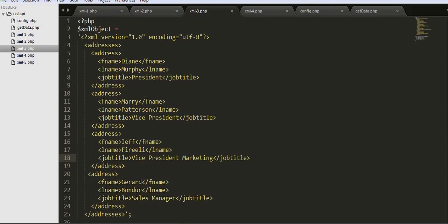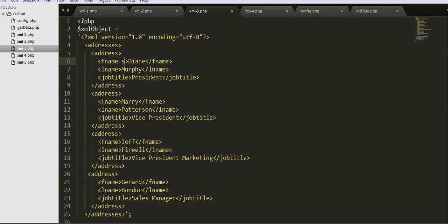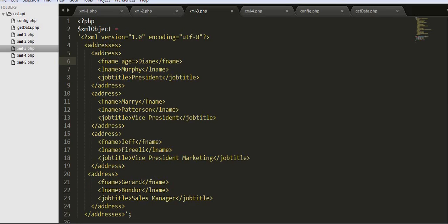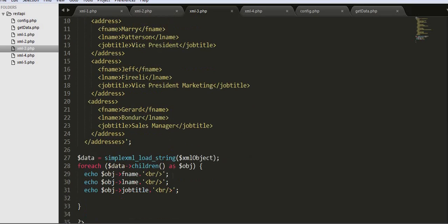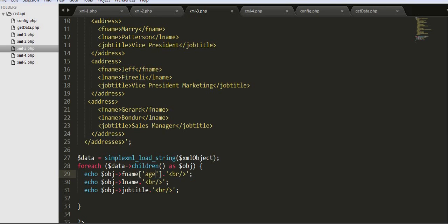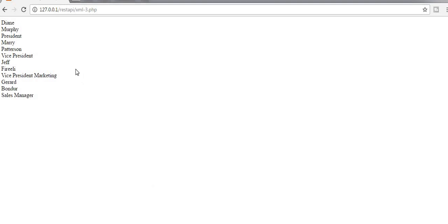Now suppose there is an additional field, age equals 21. We can print the value of this age field. I should get a value of 21 for the first record.